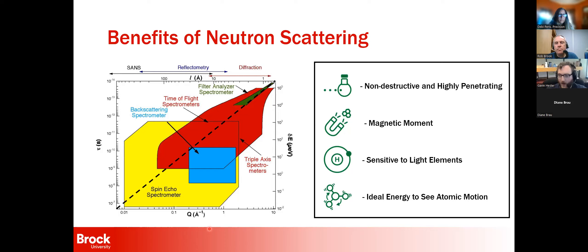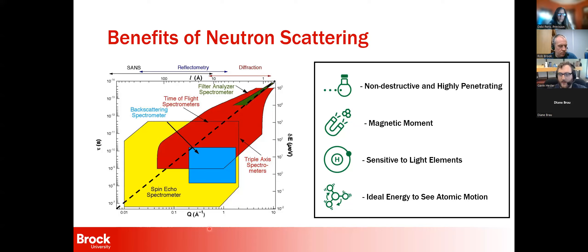Four often-lauded advantages of neutron scattering: First, it's non-destructive — you get your sample back out, though it may take a year to cool down depending on what it's made of. Importantly, the neutrons are highly penetrating since they have no net charge. If your sample needs to be inside a cryostat or magnet, the neutrons will generally go right through that. This is one of the things that has made neutron scattering so prevalent, especially in comparison to X-ray scattering, because you don't have to do a lot of extra work for sample environment.